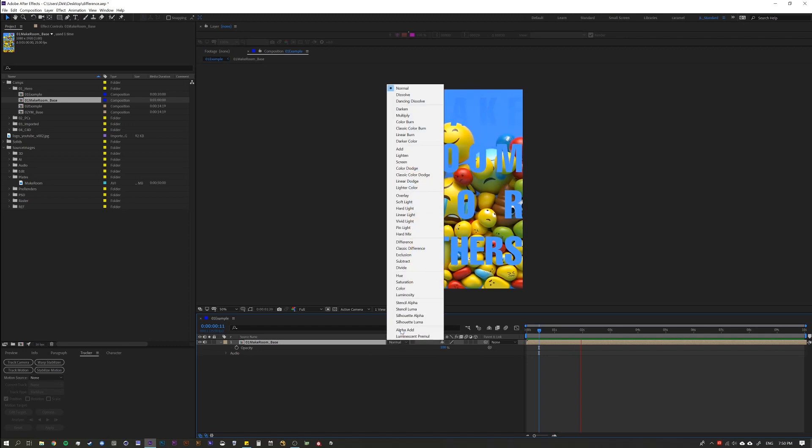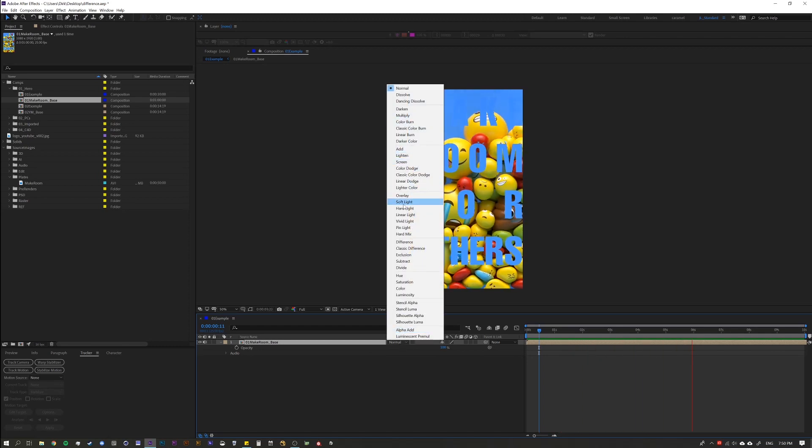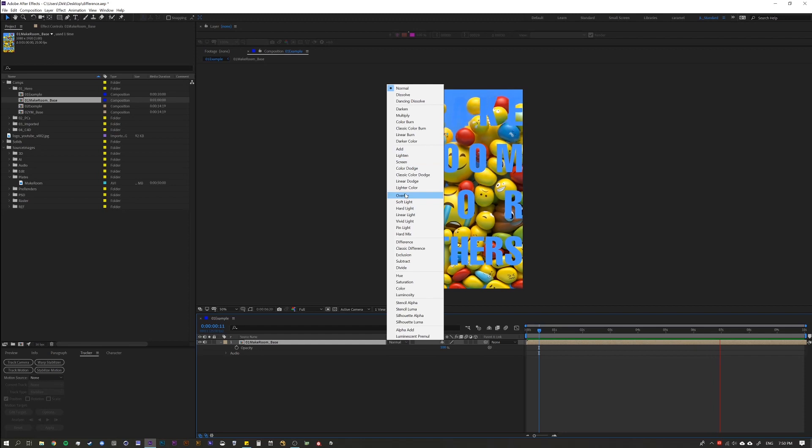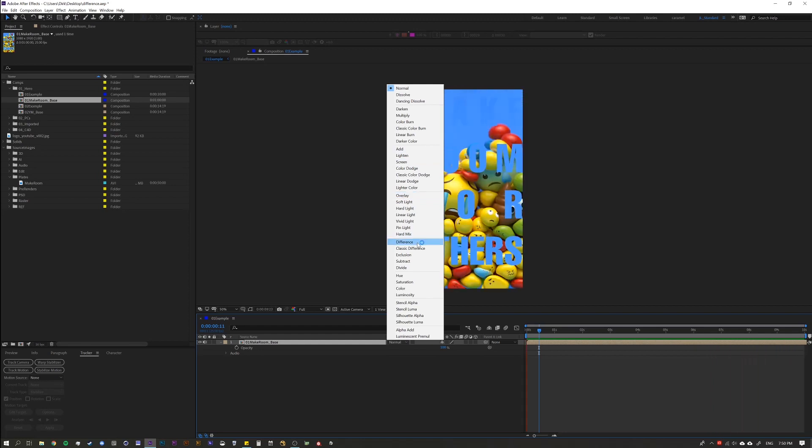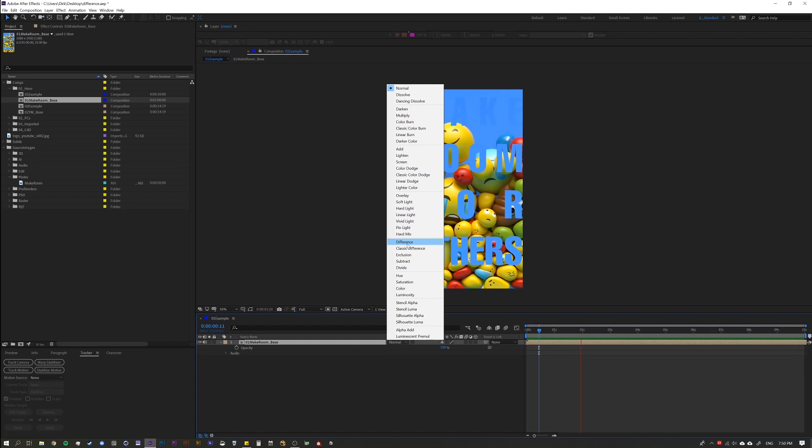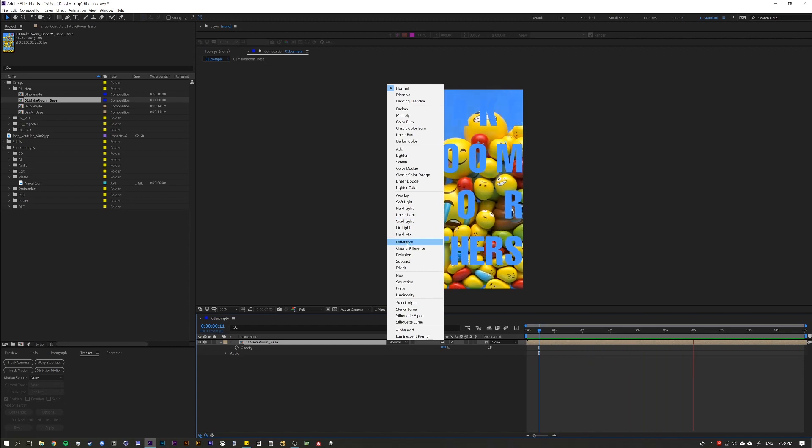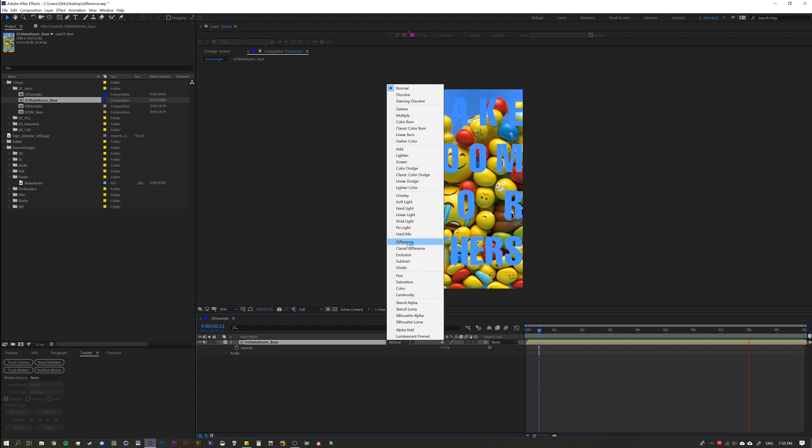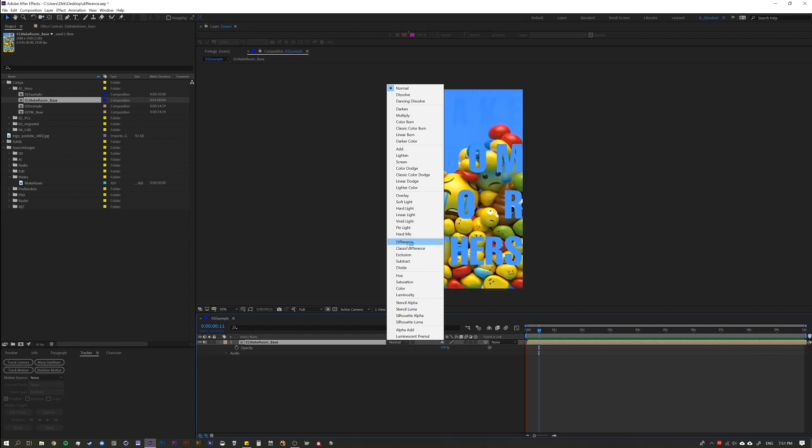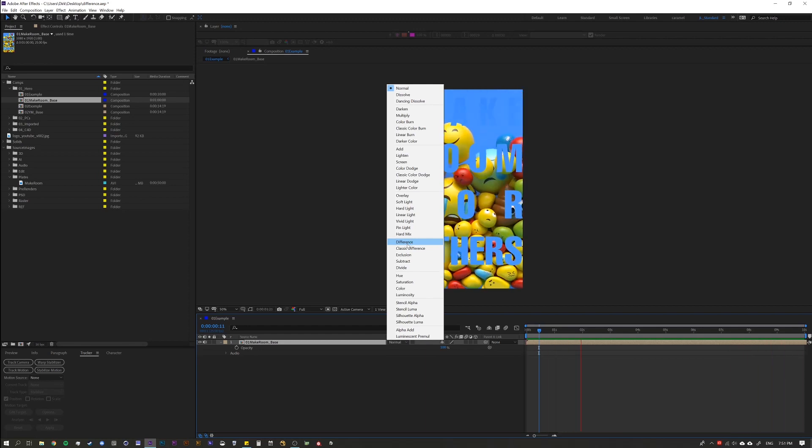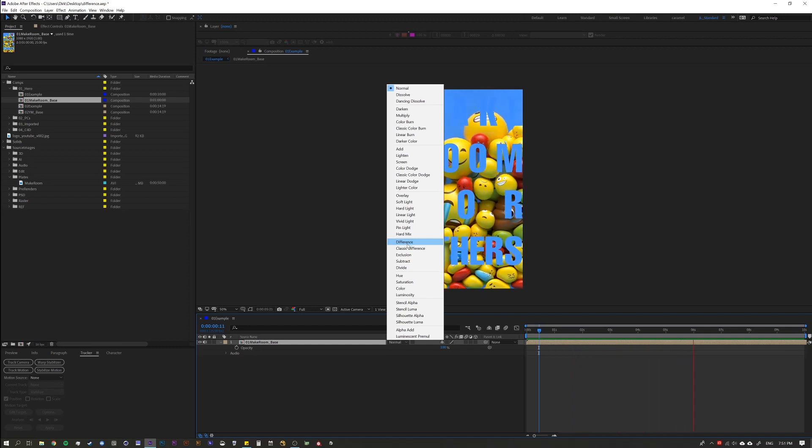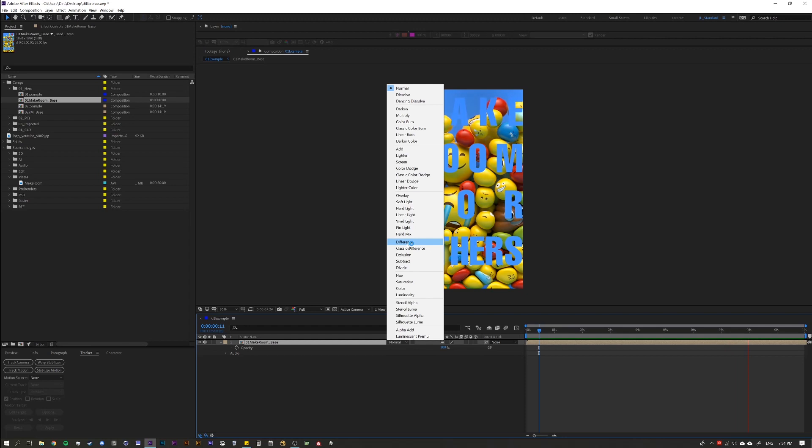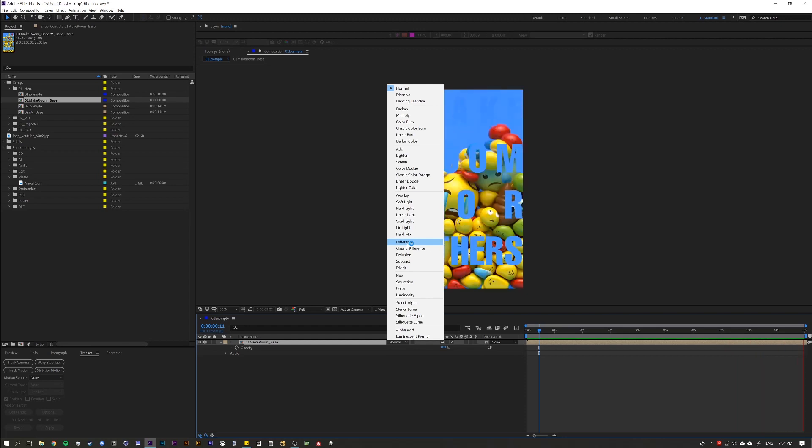All right, it's a blending mode within After Effects. So you're probably all familiar with Add, Lighten, Screen, Overlay, that kind of stuff. But here we actually have something called the Difference Blending Mode. Now chances are you've probably clicked through a bunch of different blending modes and seen this and might or might not have thought much about it. I find that this is extremely useful and so much so I want to dedicate a whole tutorial about it.